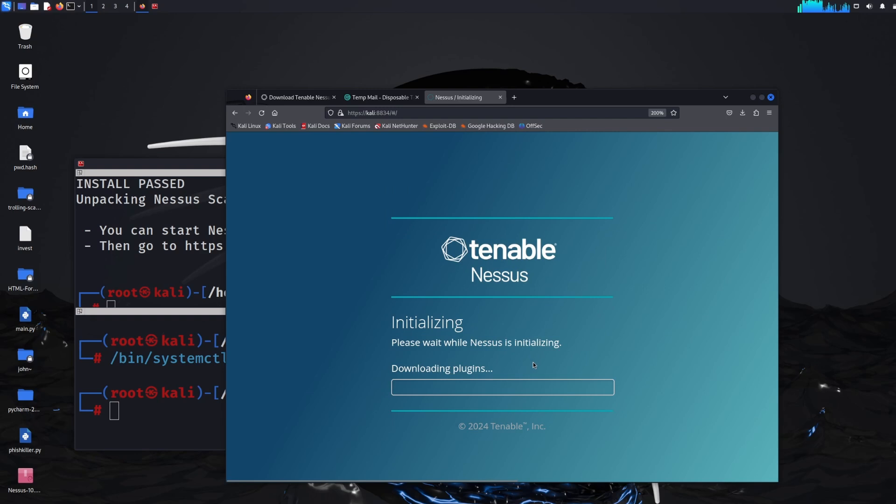And then there we go. So it's downloading a few plugins and we should get access to it in a few minutes.